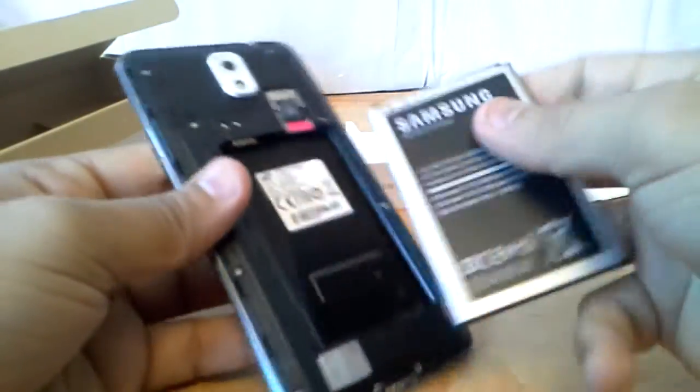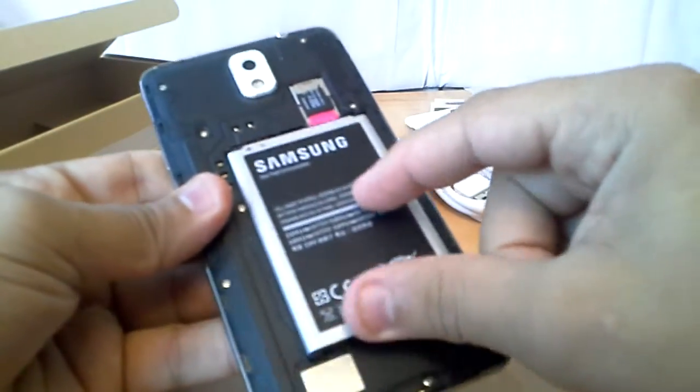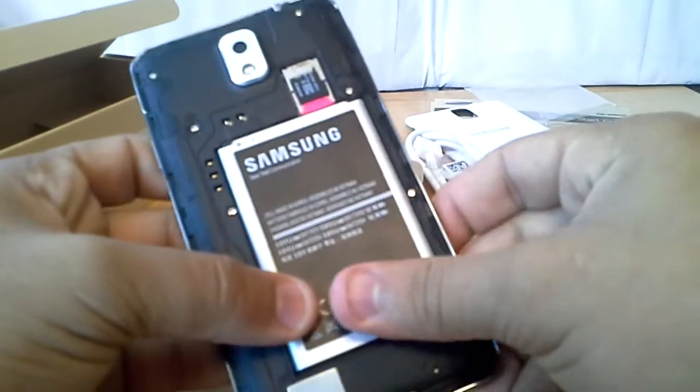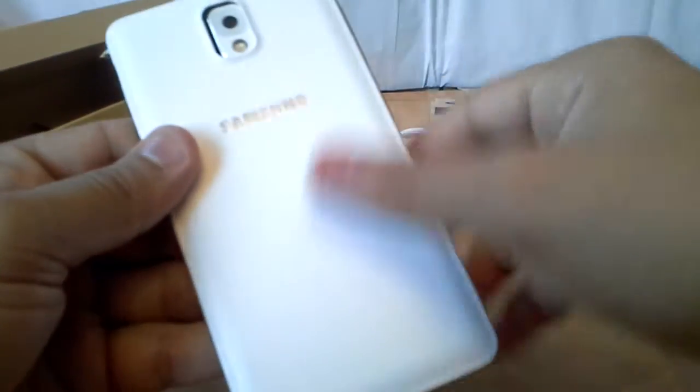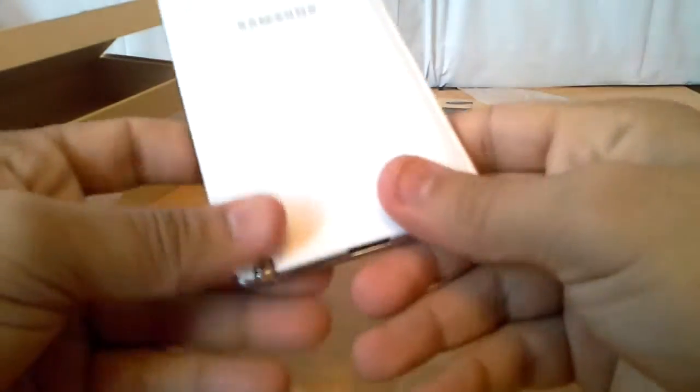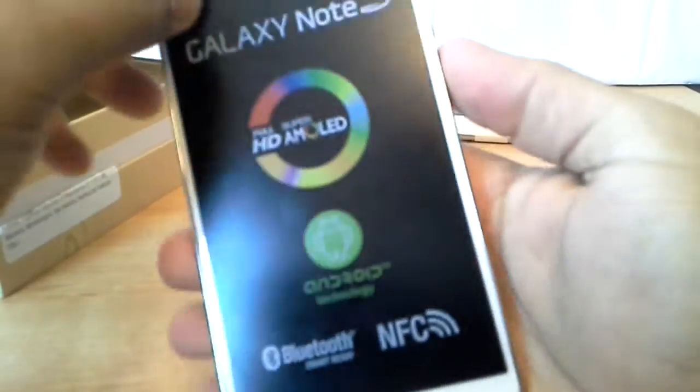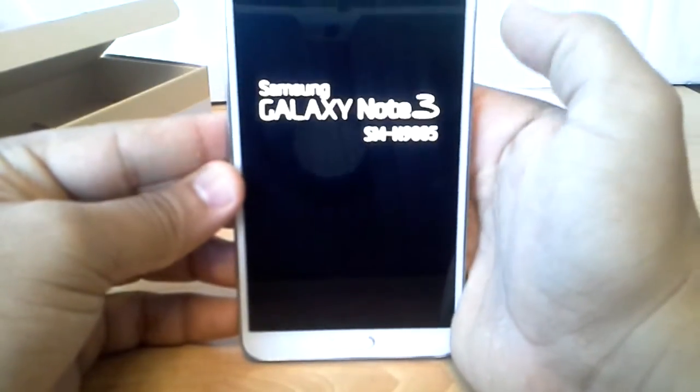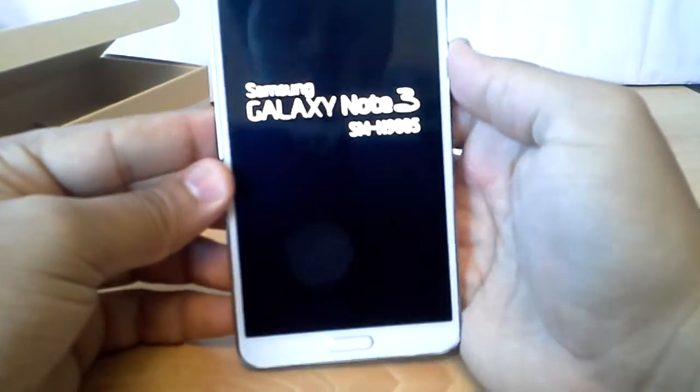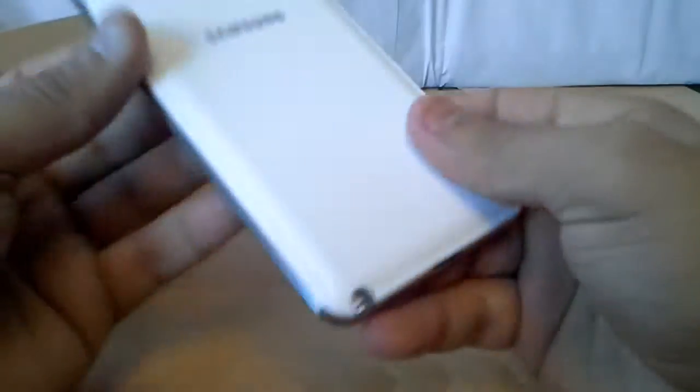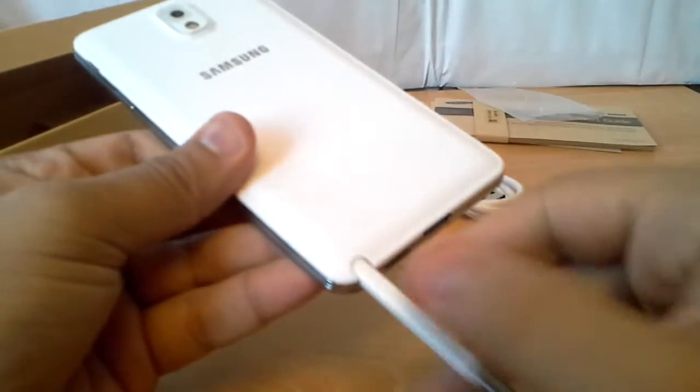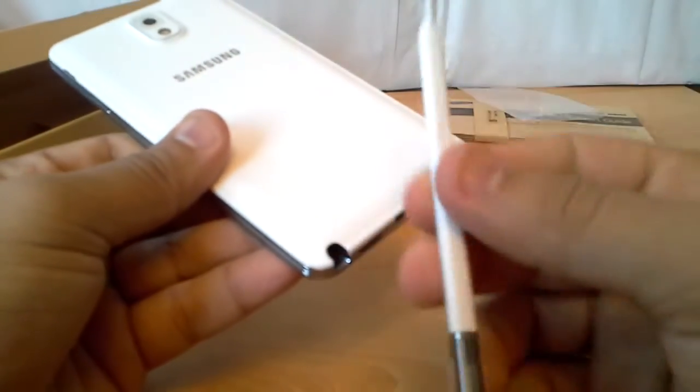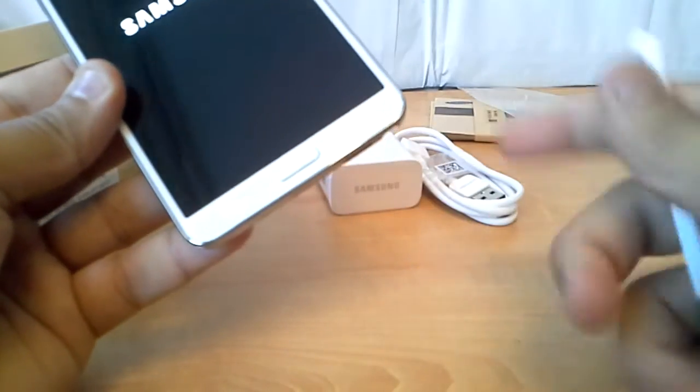So let's get the battery in. There you go. You got the S Pen in here as well, one of the new Samsung key features we can get to in a minute. Make sure, here you go.